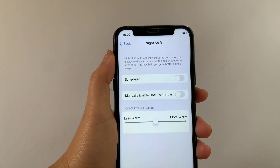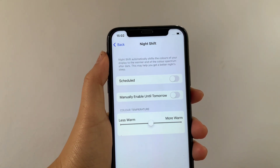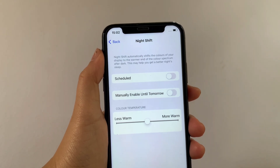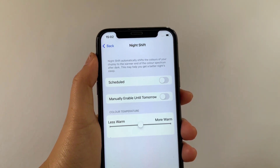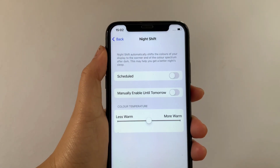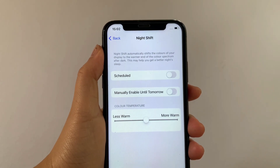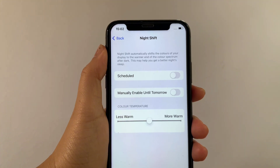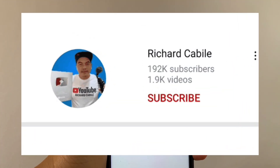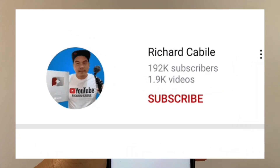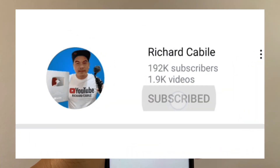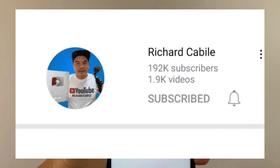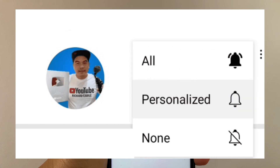And that's it. We have successfully adjusted color temperature and night shift on iPhone X. If you have a question, click comment down below, and don't forget to hit the subscribe button and the bell to notify you for new updates. Thank you for watching!